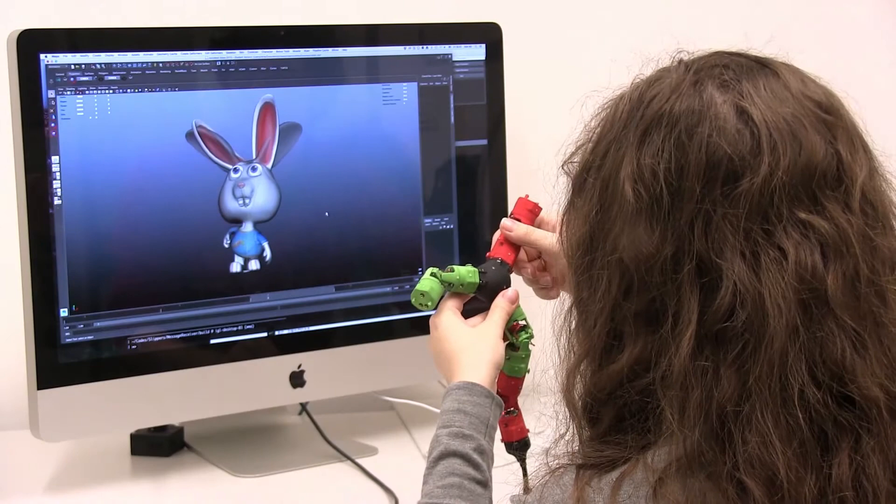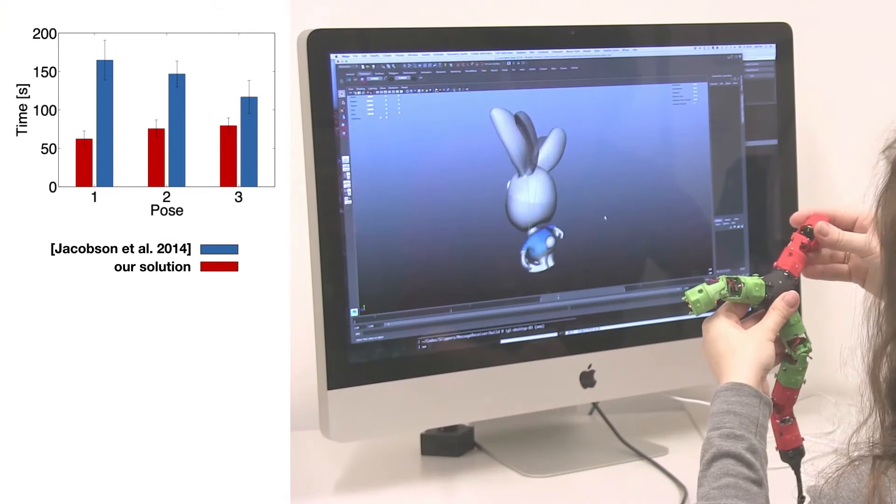With our device, the participants were able to reduce the pose error twice as fast, and they also achieved a higher accuracy, producing poses which are closer to the target.